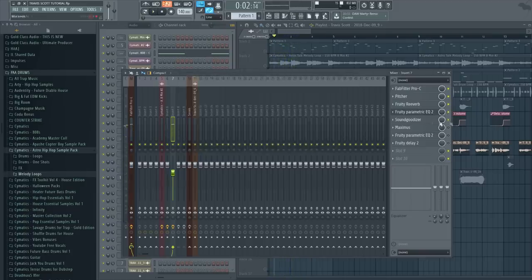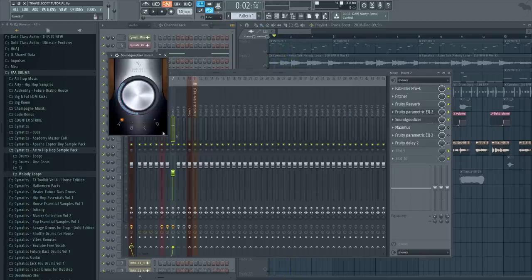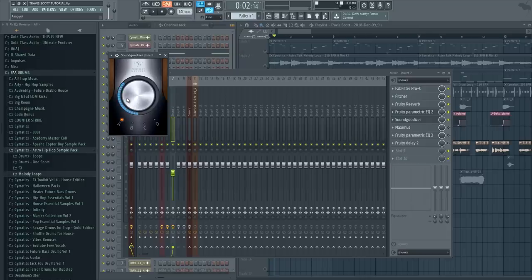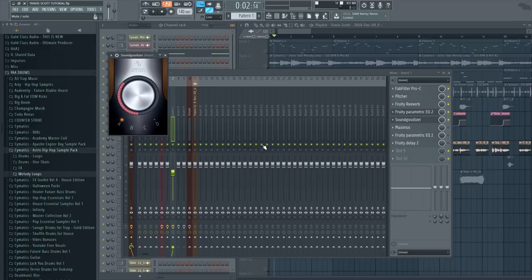Then I put Sound Goodizer on it, which is like a compressor that boosts the high frequencies as well, on the A preset. So we are boosting the high frequencies even more.